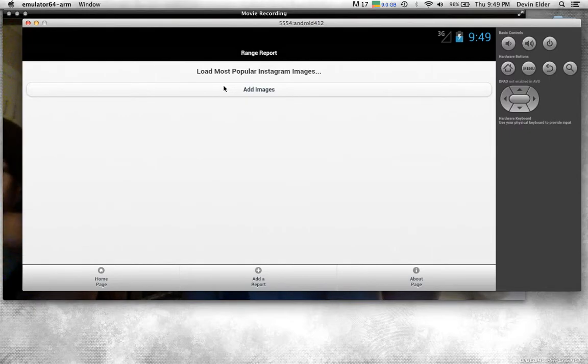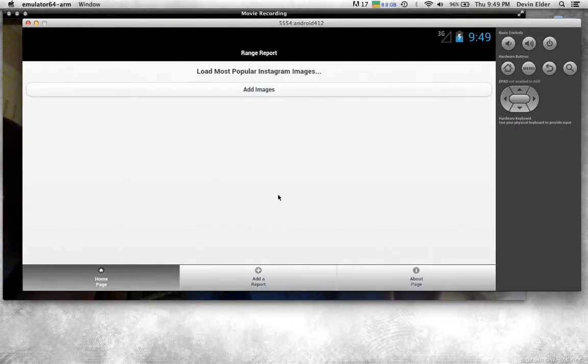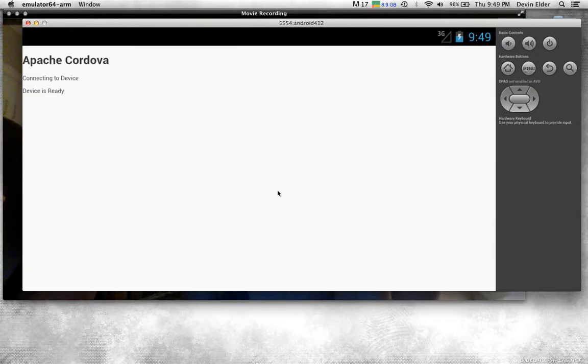Now it does it. Before, it would say there's no Wi-Fi connection.